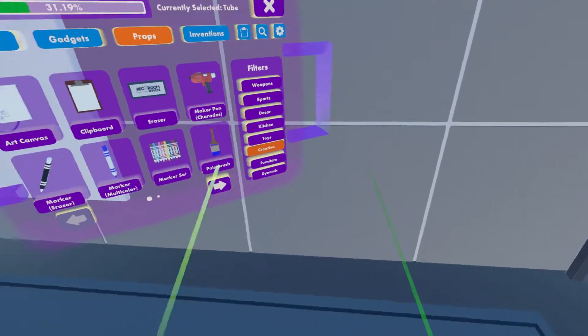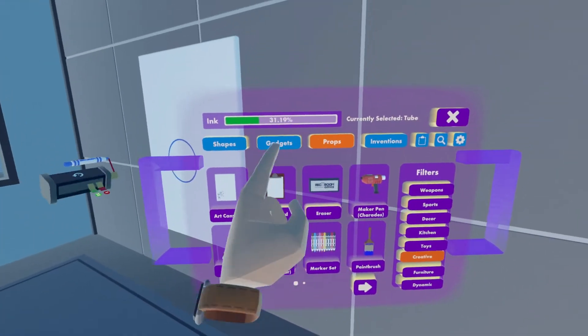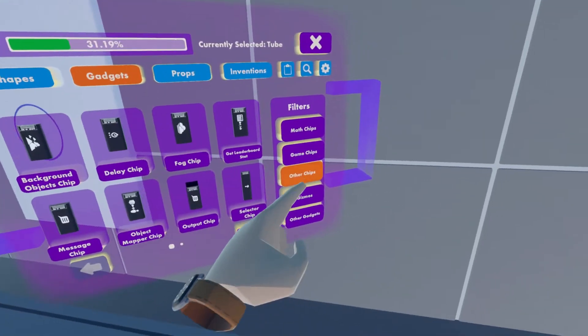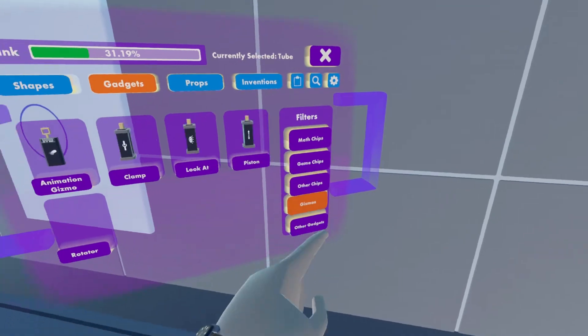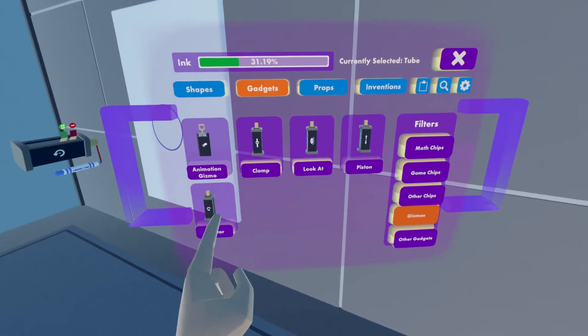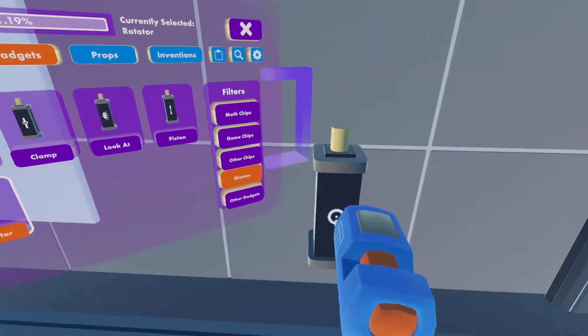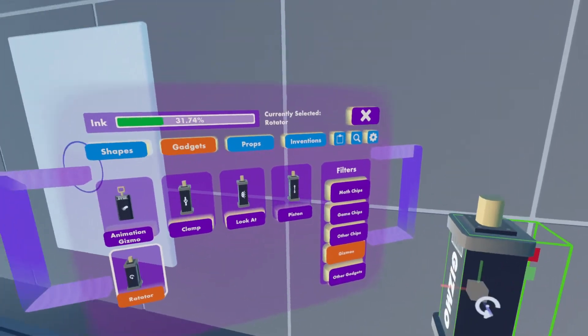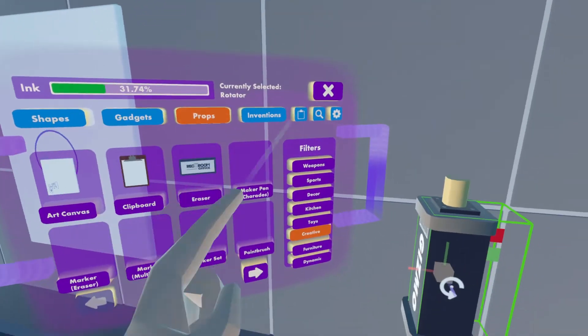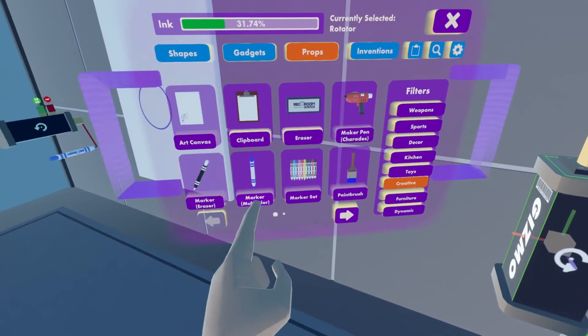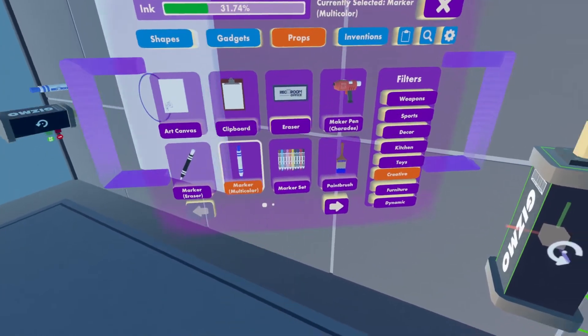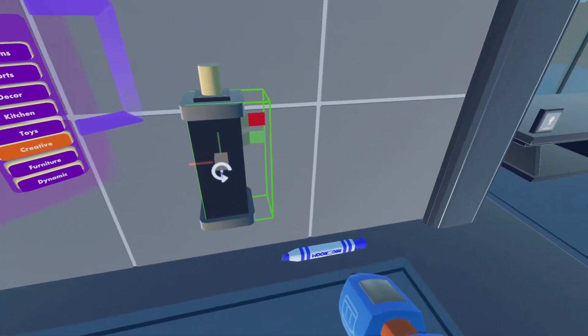When you press Open Palette, we'll go to Gadgets, Gizmos, and then Rotator. Take one of those out. We'll go to Props, Creative, and then we'll take out a Marker Multicolor.